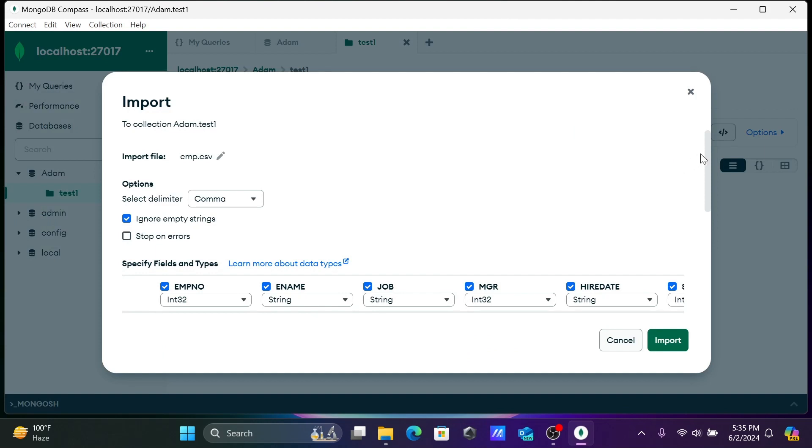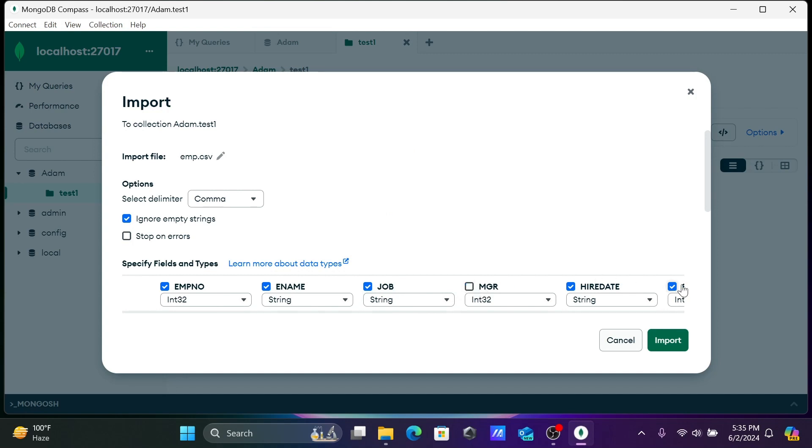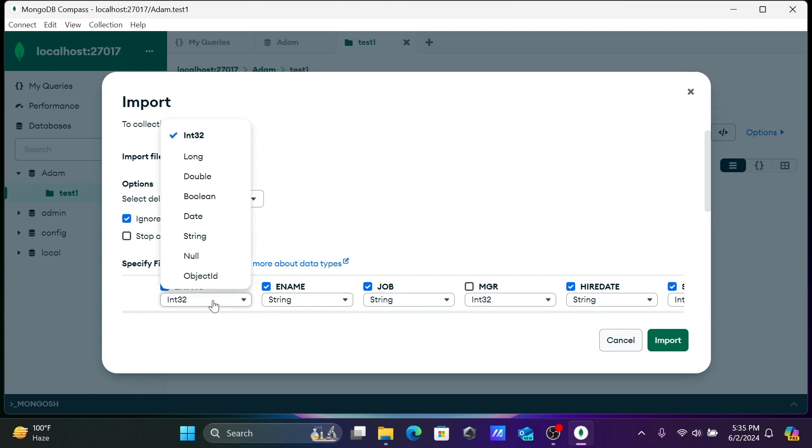Now you can see all the columns present there. You can change your database or change the data types. MGR is there. If you don't want some columns, you can uncheck them. INT32 is there, you can use integer or double according to the requirements.